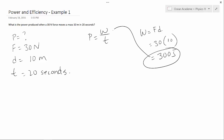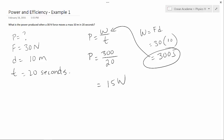Now we can plug that into the formula. Power equals work (300 Joules) divided by time (20 seconds), which works out to be 15 Watts of power.